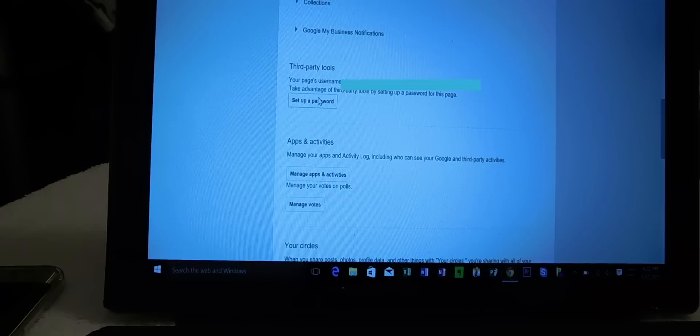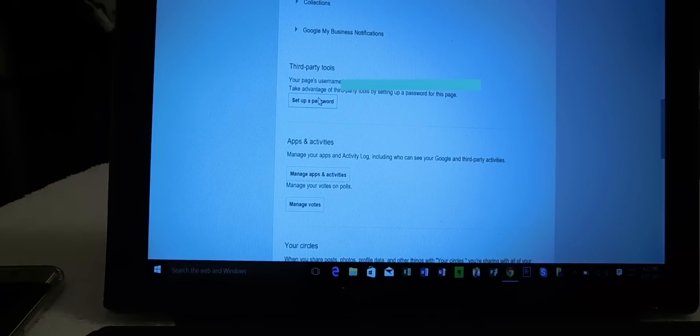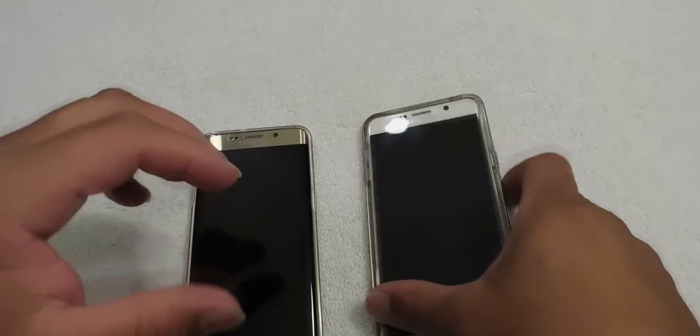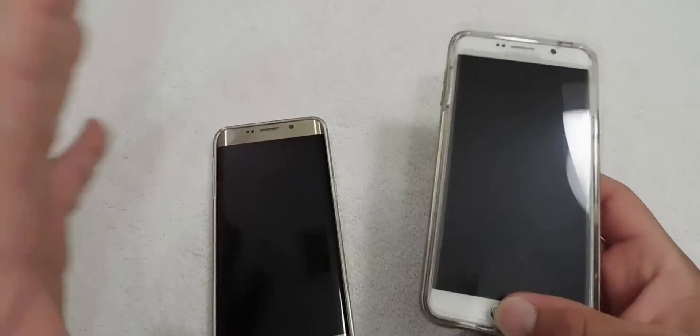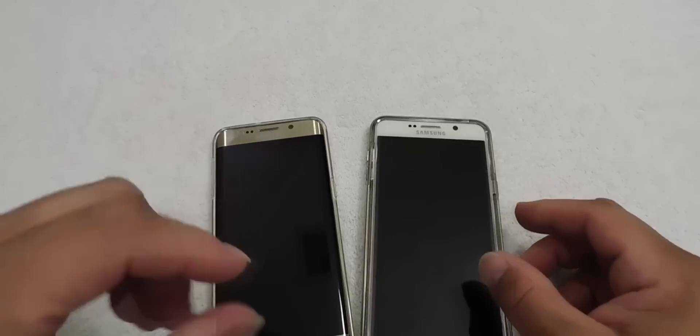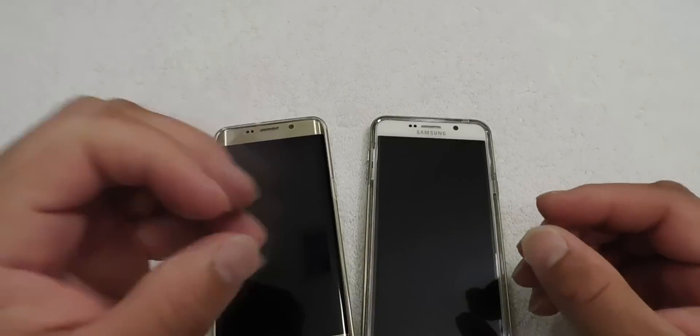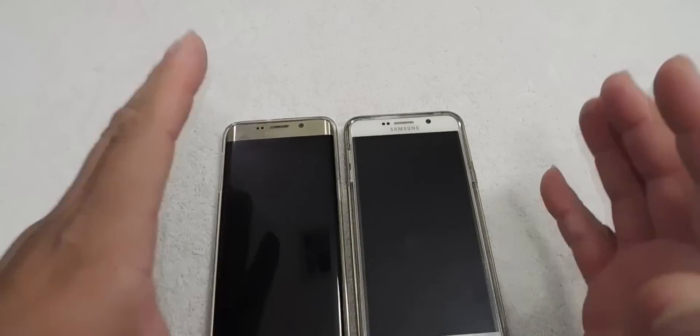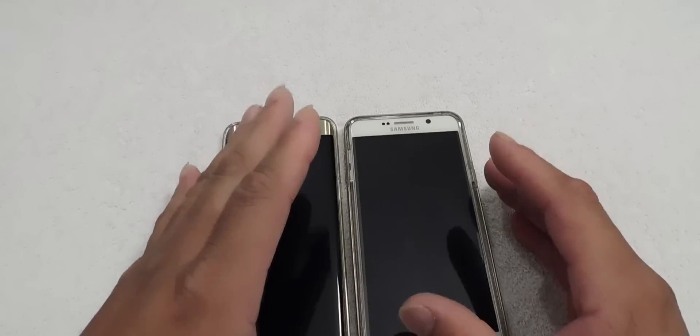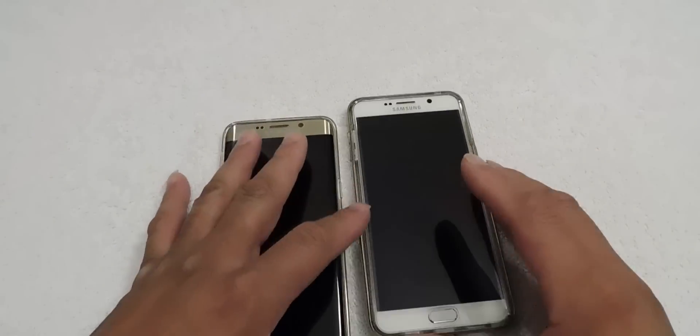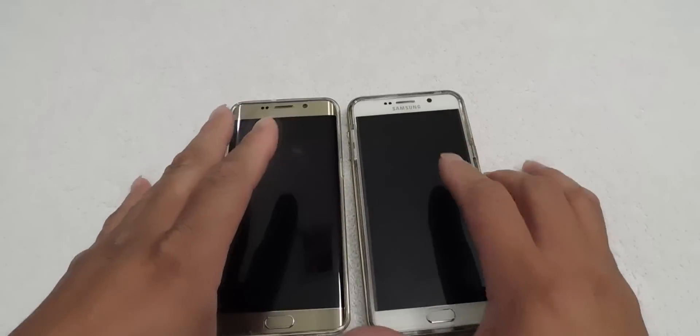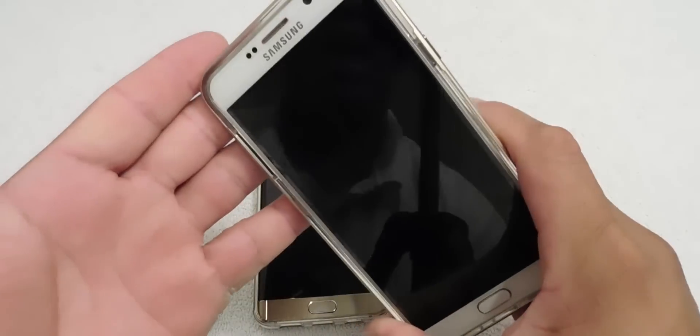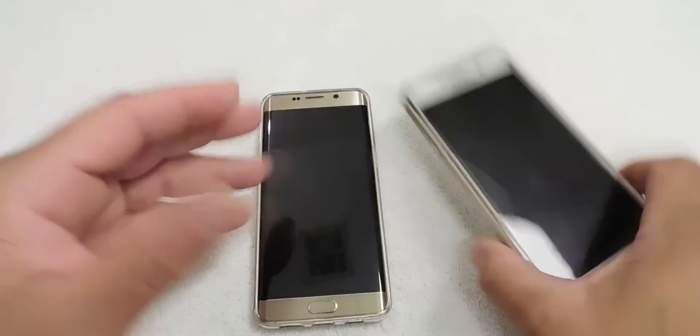Okay guys, I'm back. And so after we did the Google Plus thing, you set up your password on the third party password. The next thing you want to do is go down and grab your either one, your Note 5 or your Galaxy S6 Edge Plus.